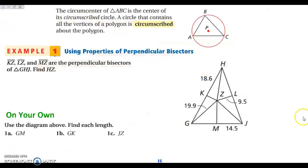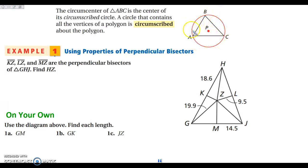The name circumcenter comes from the fact that it is the center of the circle circumscribed around the triangle. When you draw a triangle and create a circle around it so that each vertex of the triangle is on the circle, that circle is circumscribed about triangle ABC, and the center of that circle is your circumcenter — the center of the circumscribed circle.